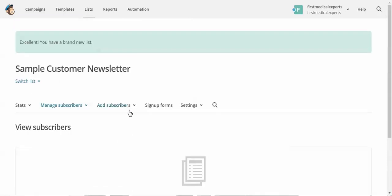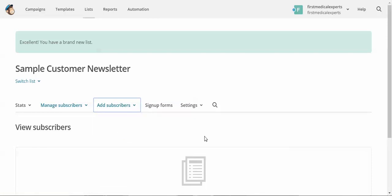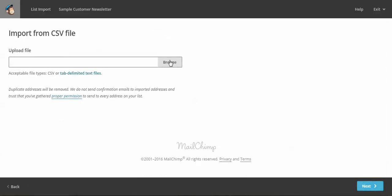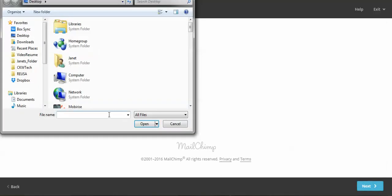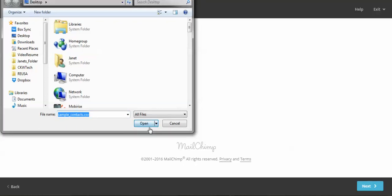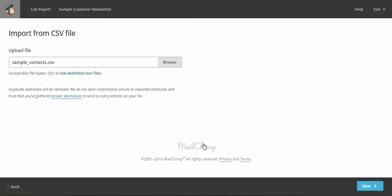And now we need to add our subscribers. We'll import from CSV file, next. Here we'll upload the file, and click next.